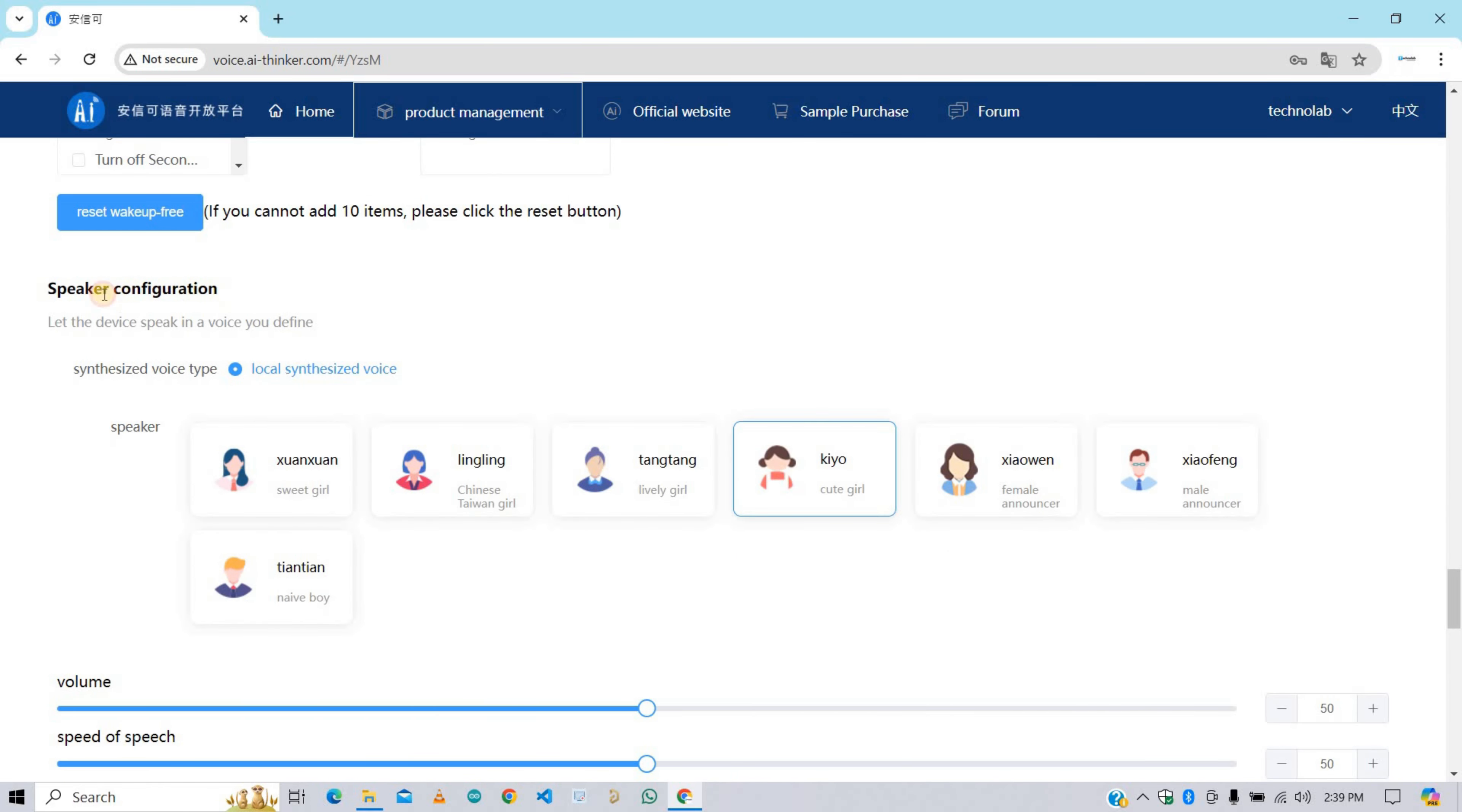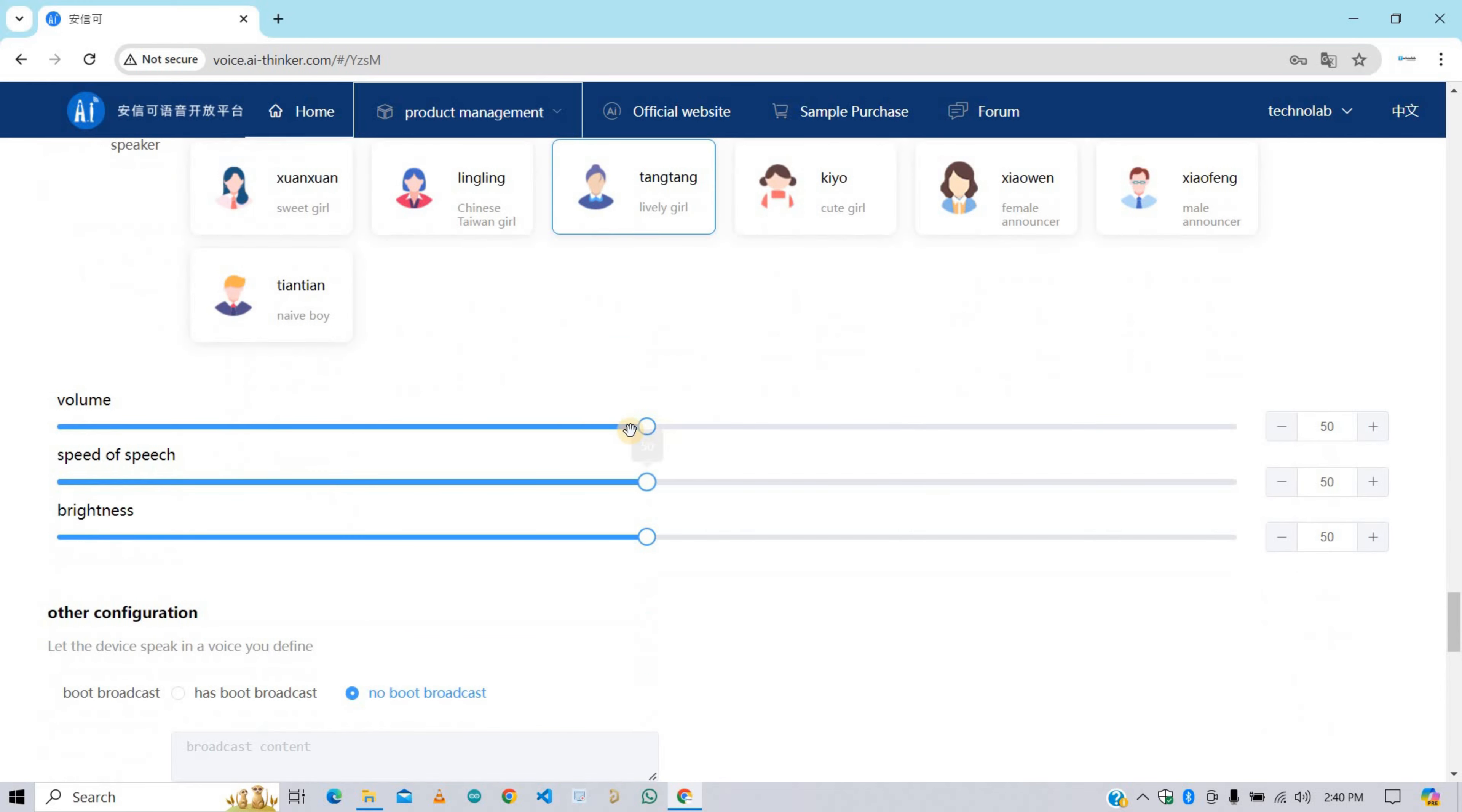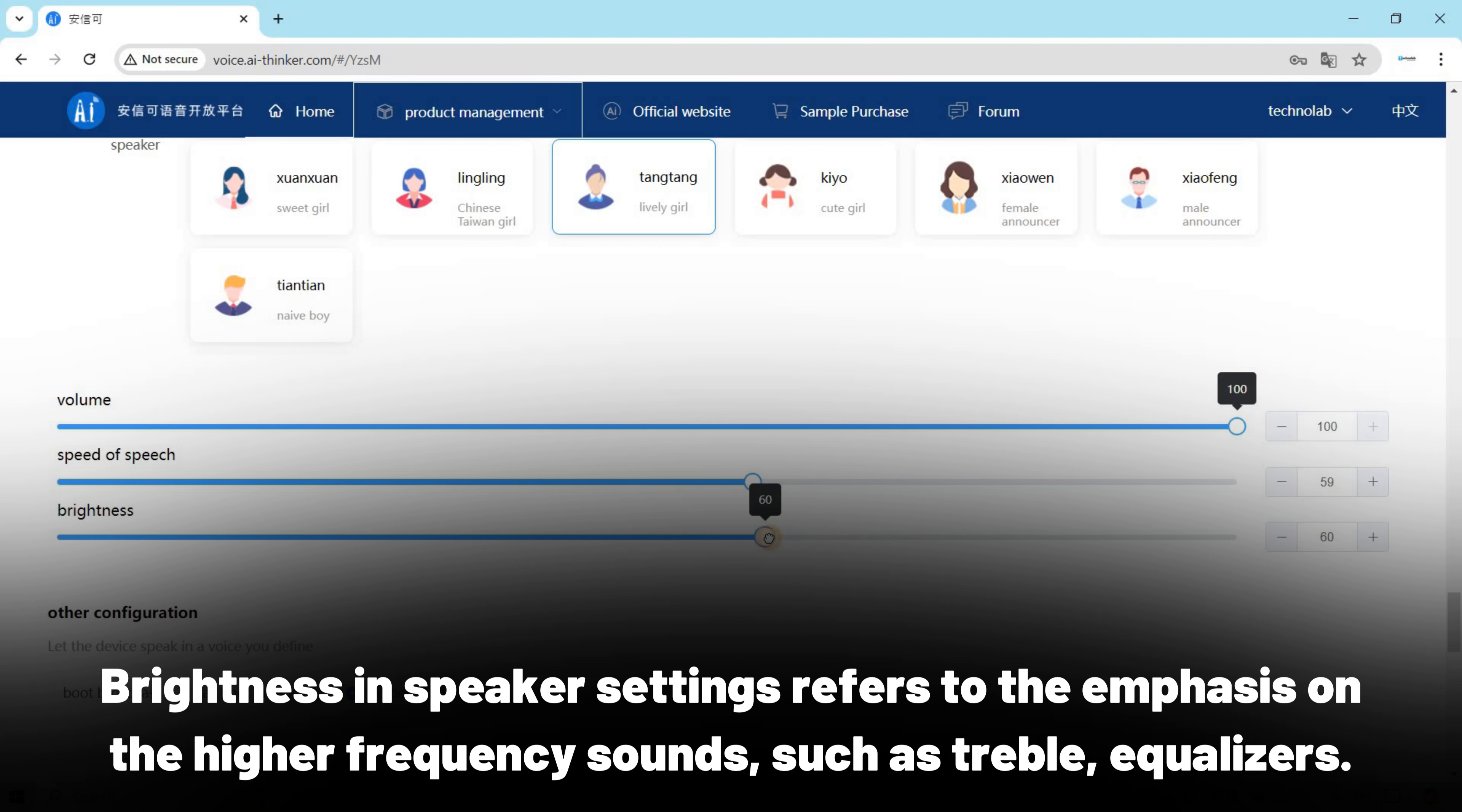After this, here we need to configure the speaker. Here you need to select the voice. Unfortunately, preview is not available for this, so we can't check how they sound. So select whichever you want. I'm selecting this one, the Tang Tang girl voice. Here set the volume. I'm making it 100 percent. Speed of speech is 59 percent, and then this brightness. Brightness in speaker setting refers to the emphasis on the higher frequency sound such as treble and equalizers.